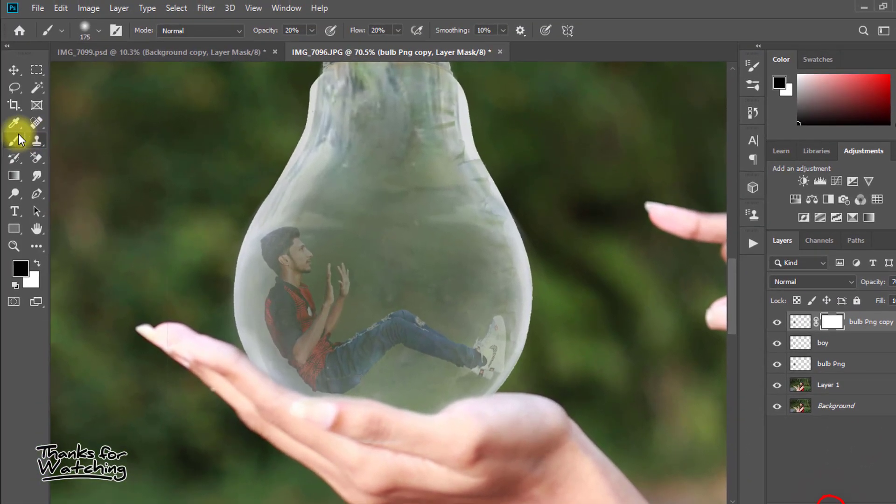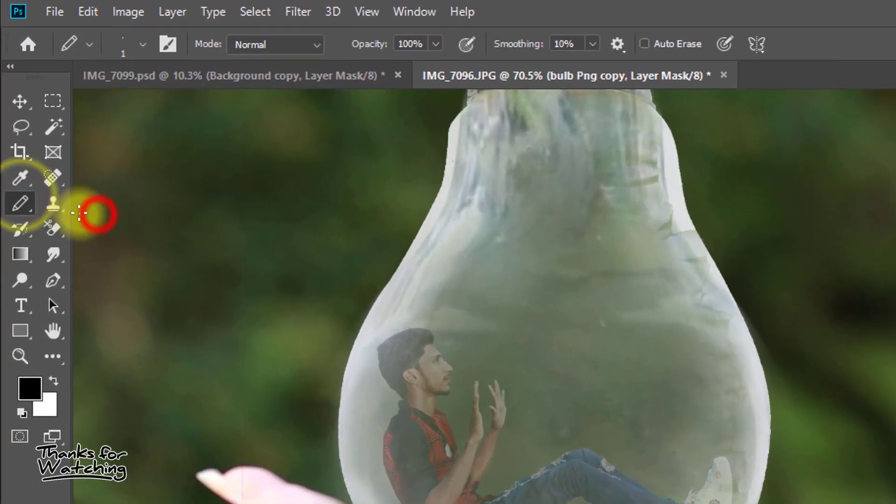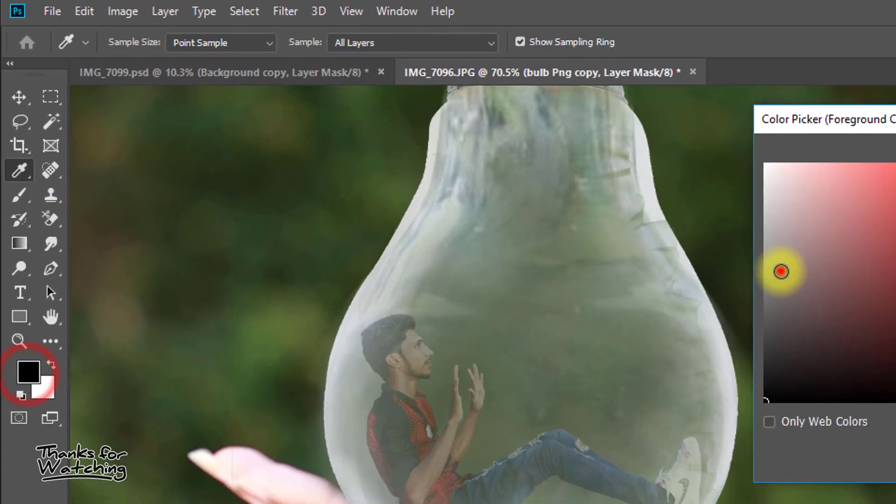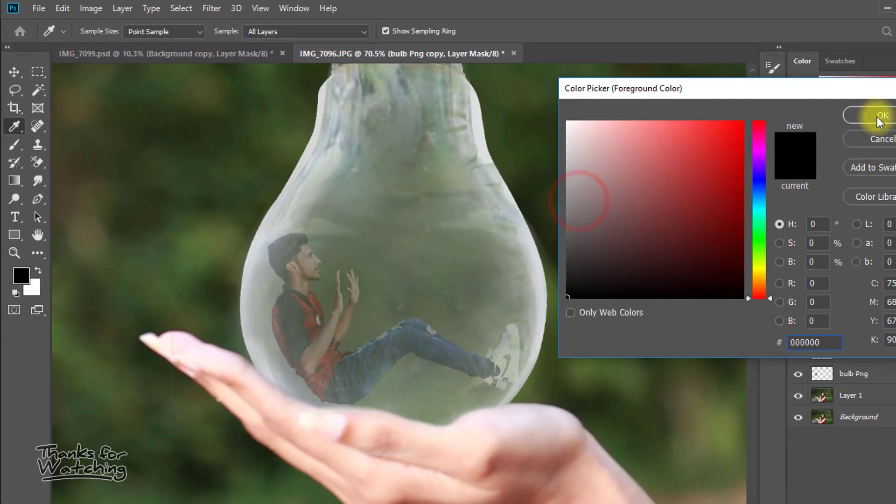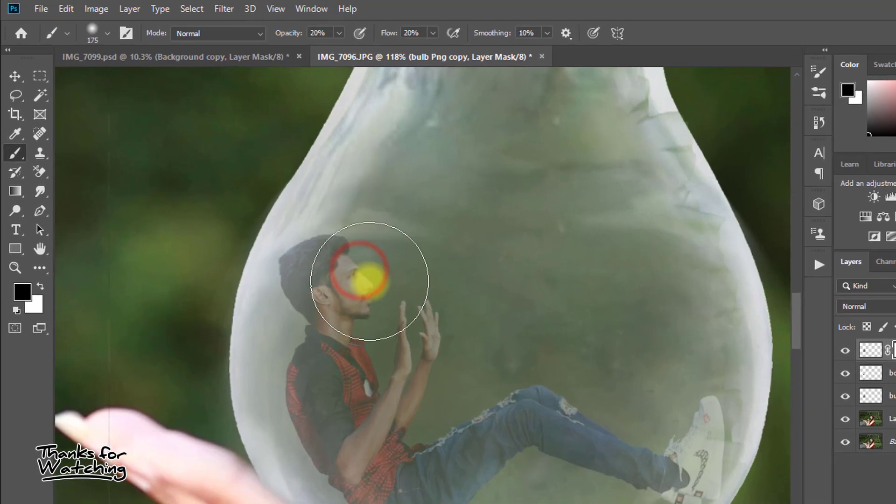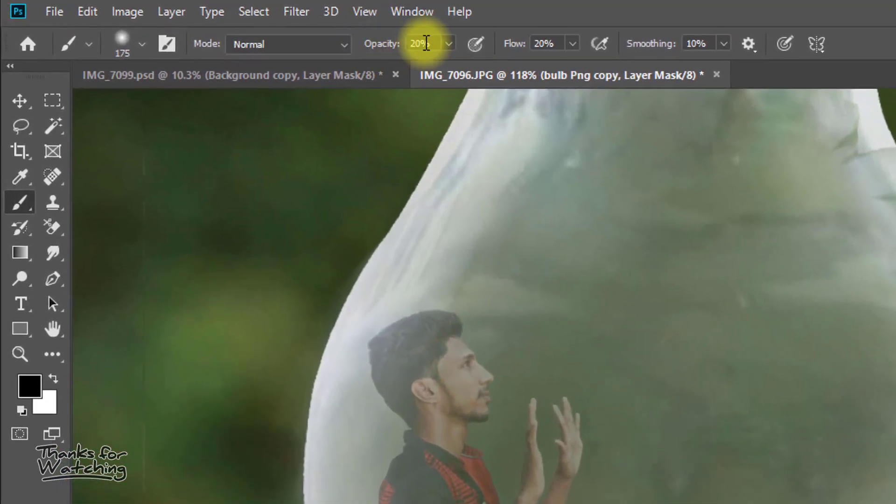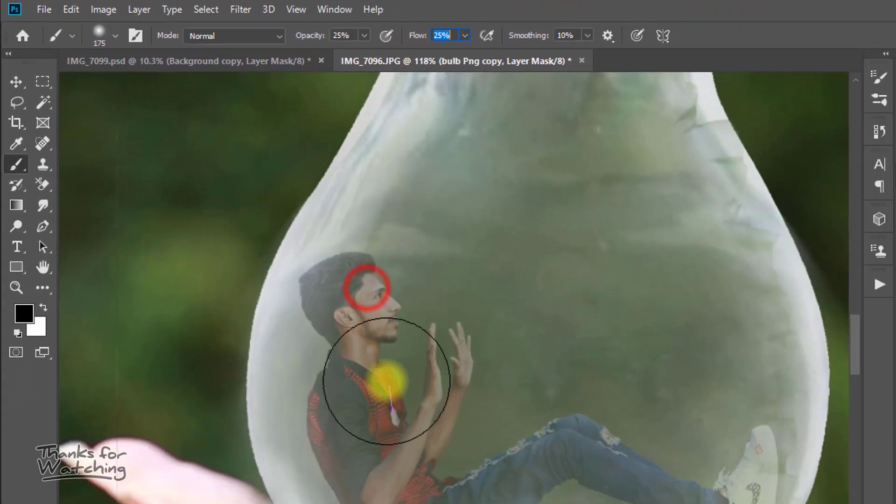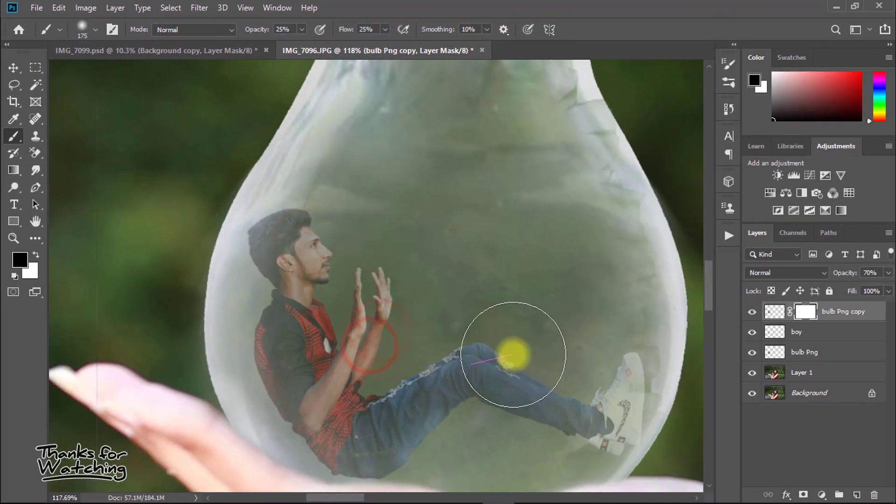Create a mask and select brush tool with foreground color black. And easily drag on some areas.